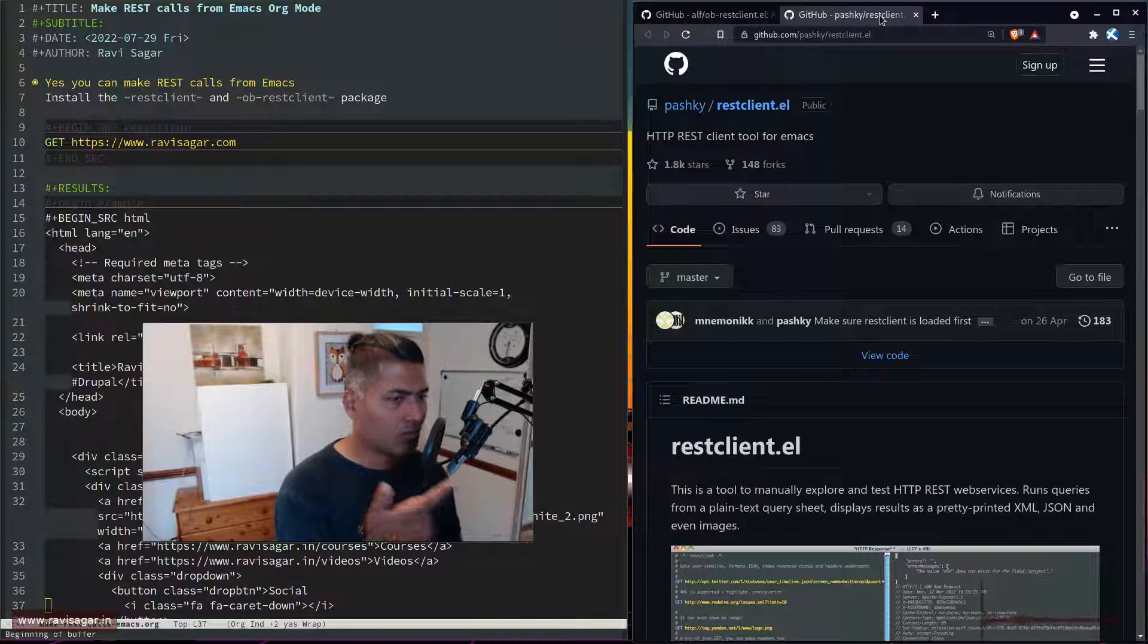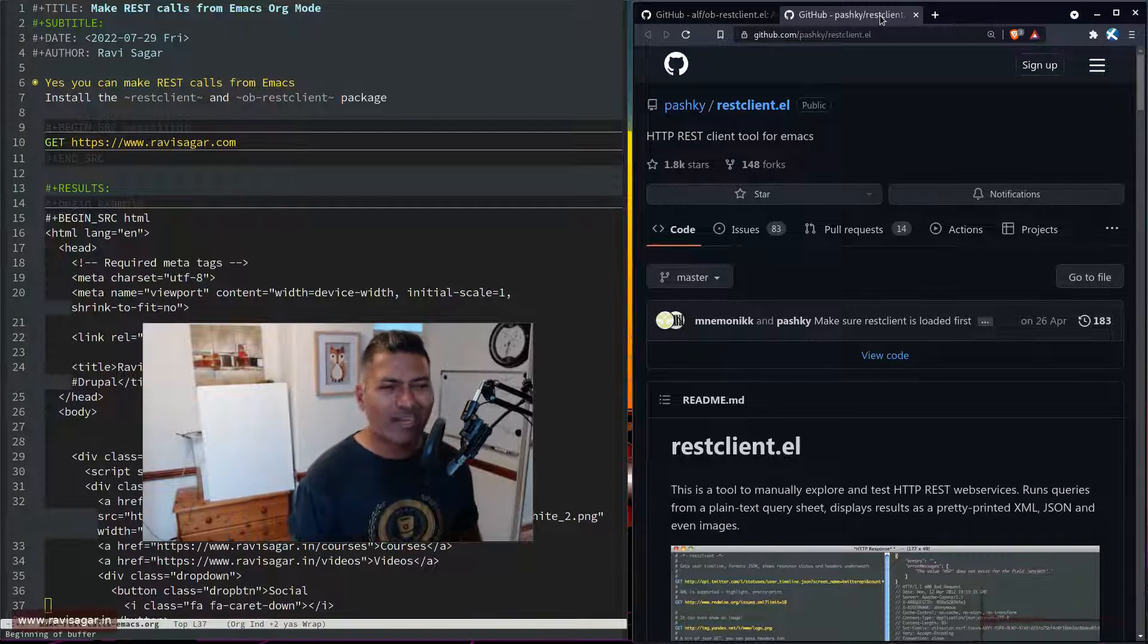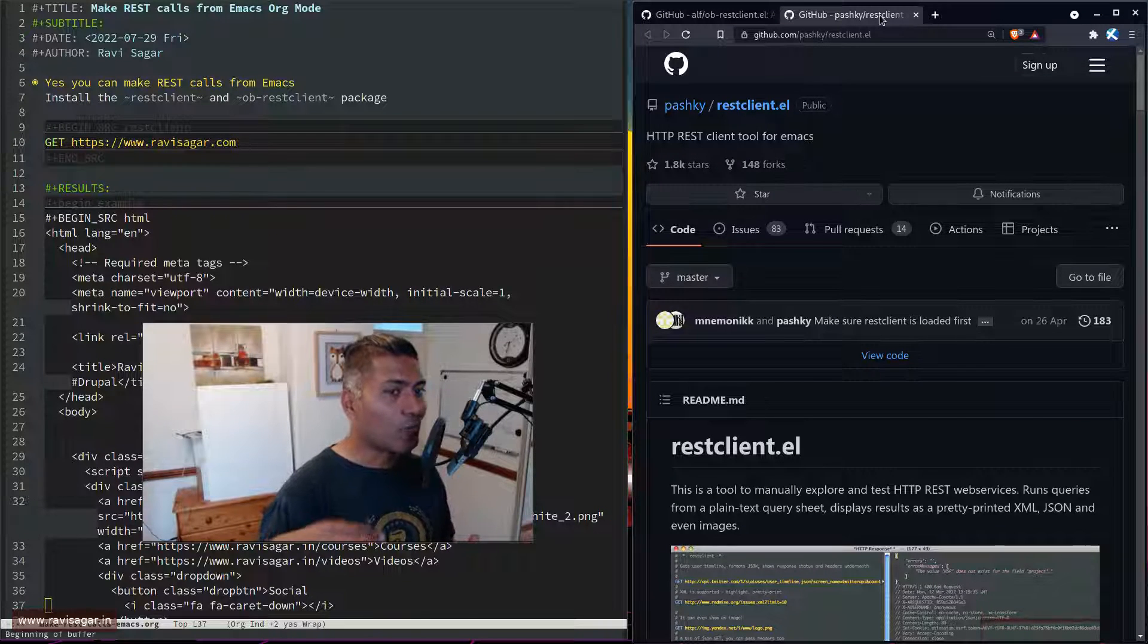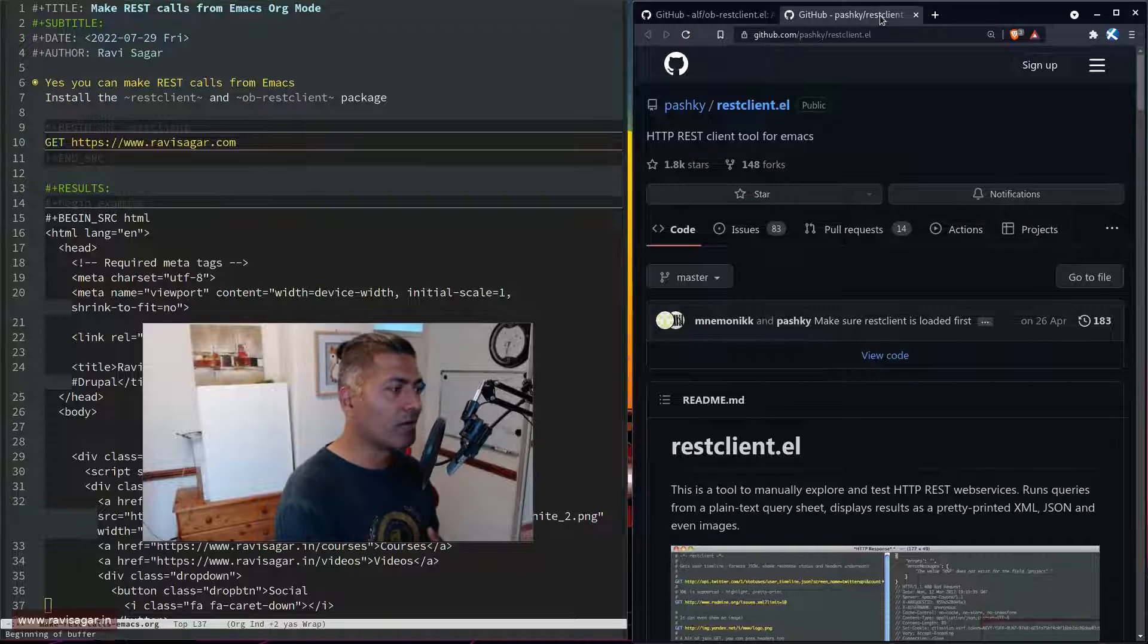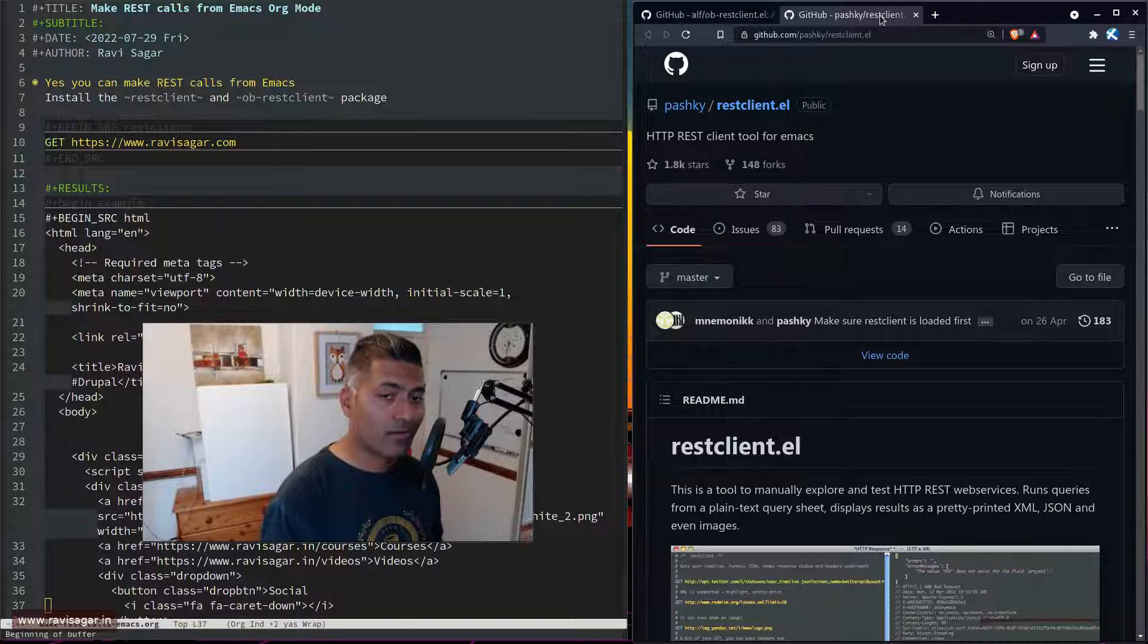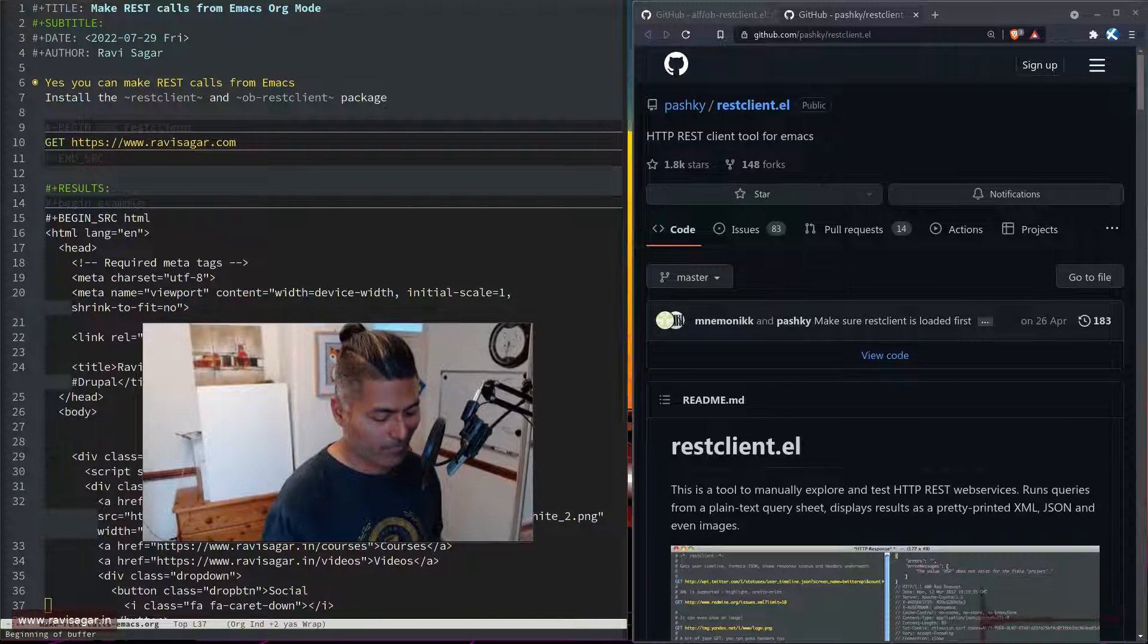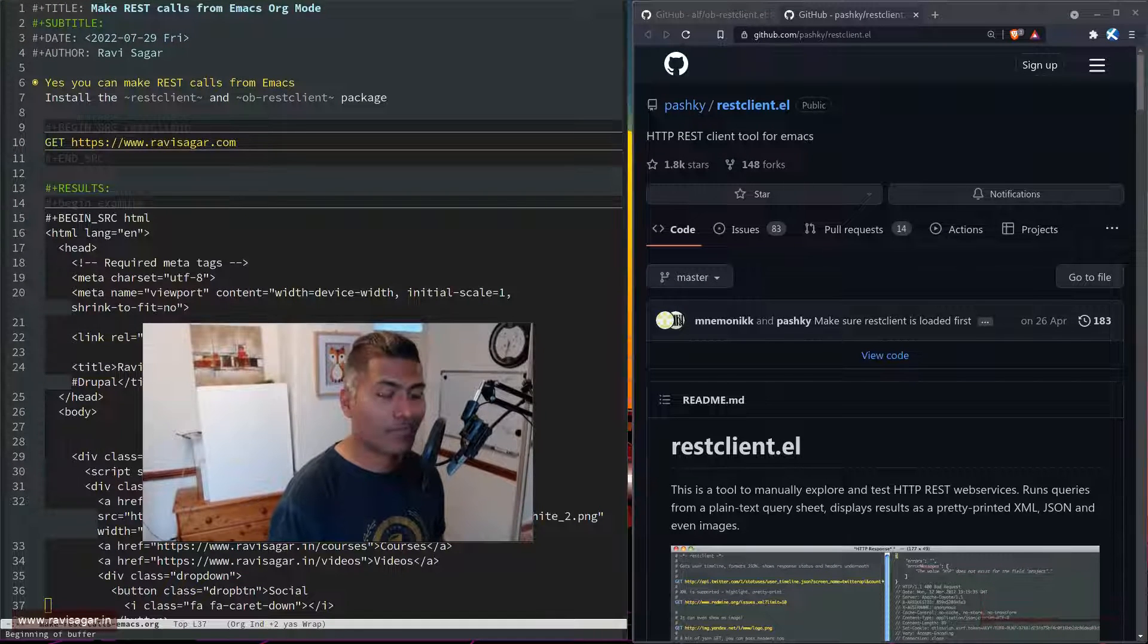I will now use this to make my notes, because that's a great thing about Emacs. You can actually make notes with embedded code that you can run. Awesome! That is it for this short video. I hope you found this useful and learned something new today. Bye bye!